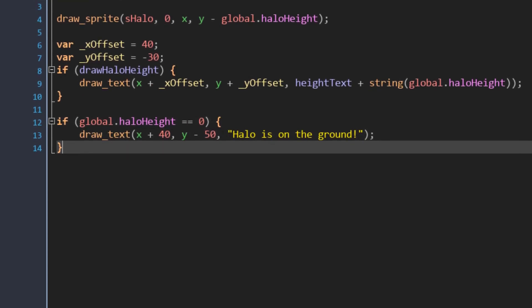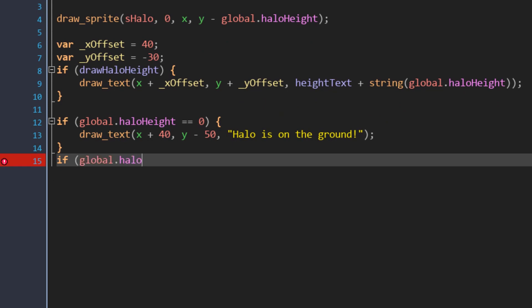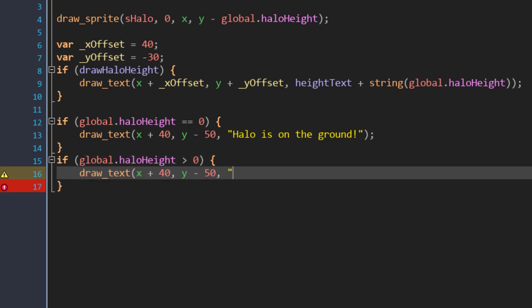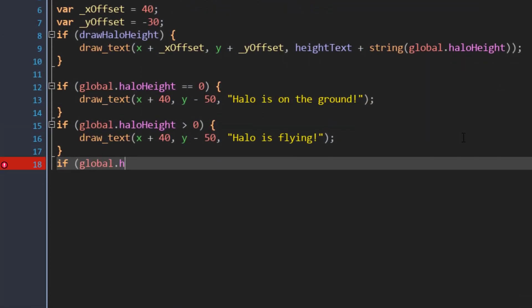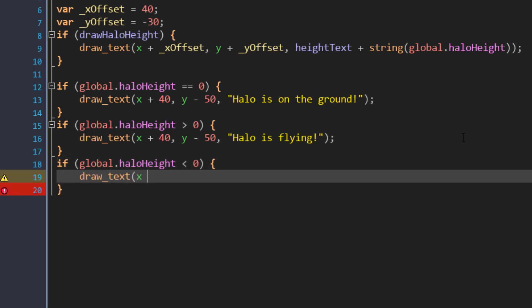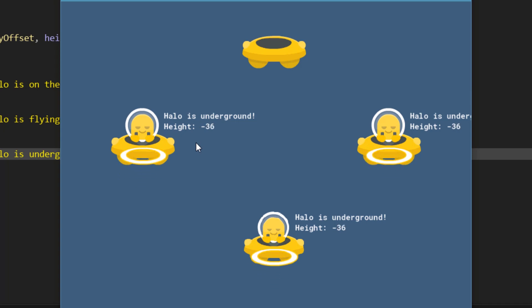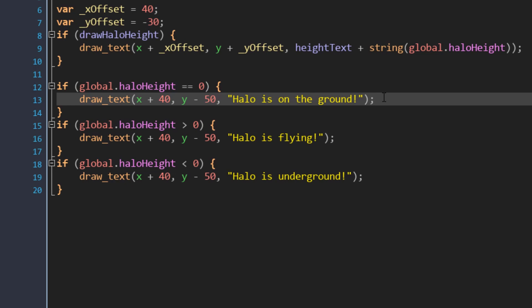Let's look at some more comparison conditions. I'll add another condition that checks whether the variable is greater than zero — so if it's 1, or 100, or any other value above zero, this condition will be true. In that case, I'll draw some text saying that the halo is flying. In the game, that text appears when the halo height is above zero. Now let's add another condition to check whether the variable is below zero — that would be any negative value. In that case, I'll draw text saying that the halo is underground. That text will appear when the height is below zero.